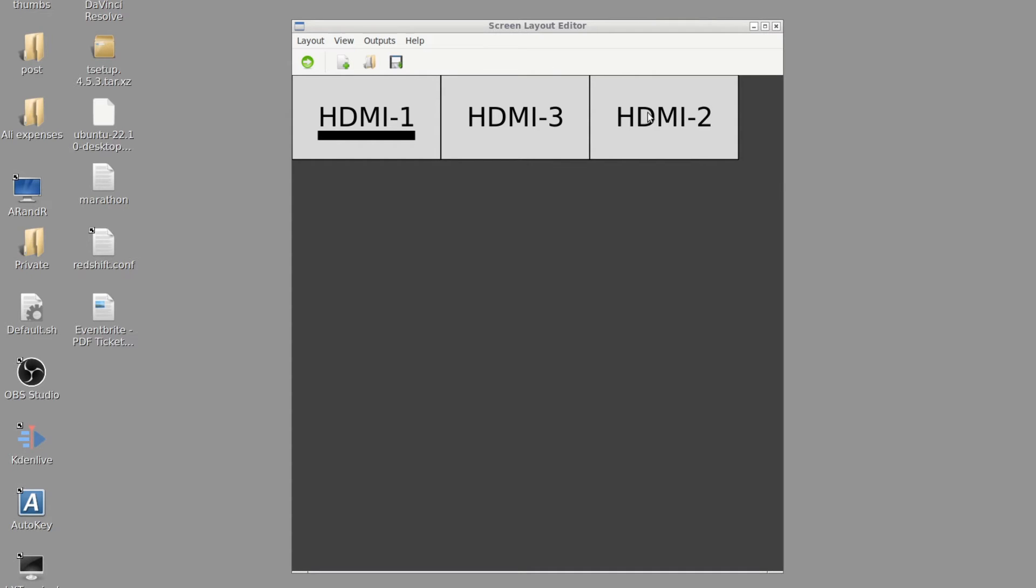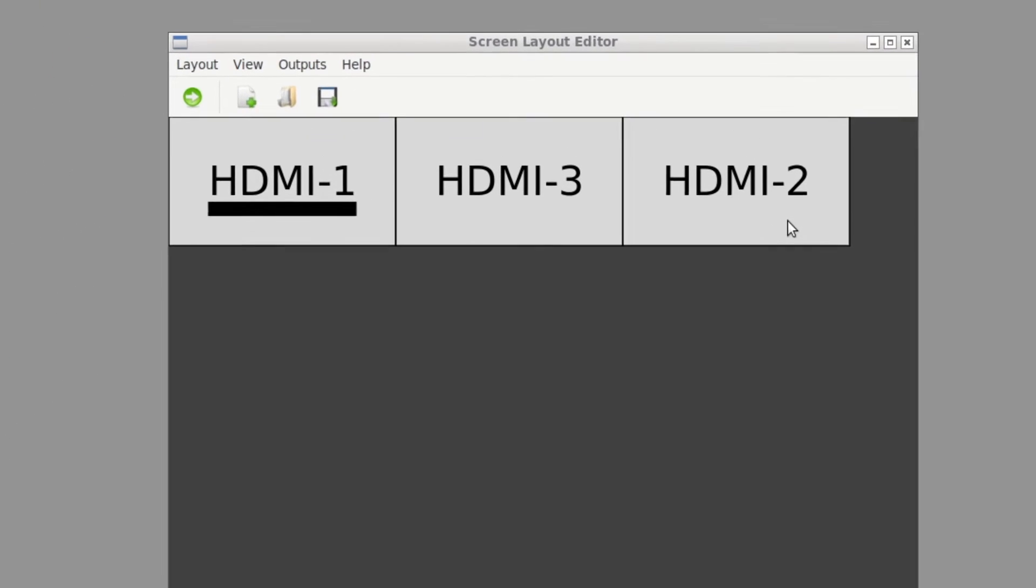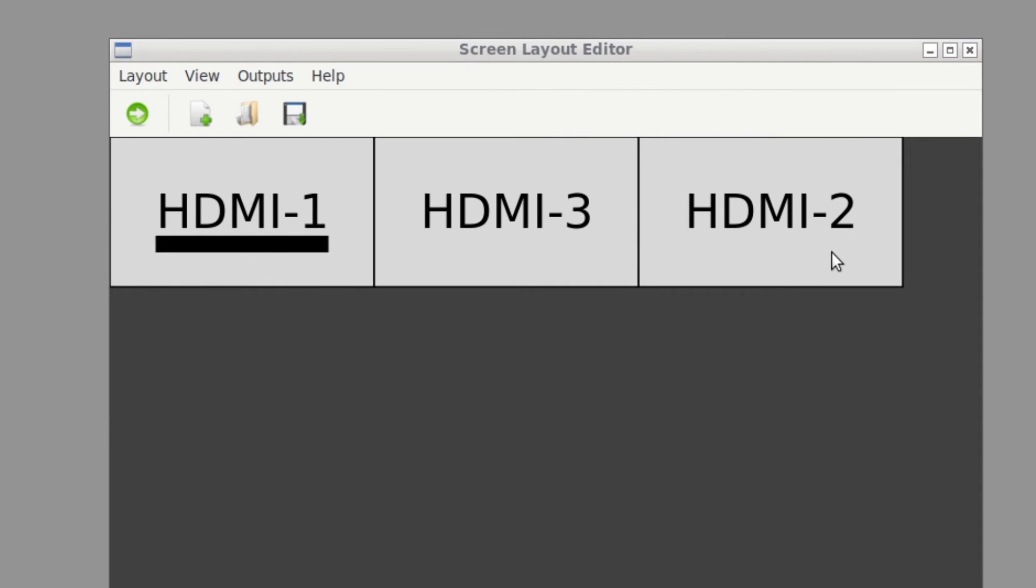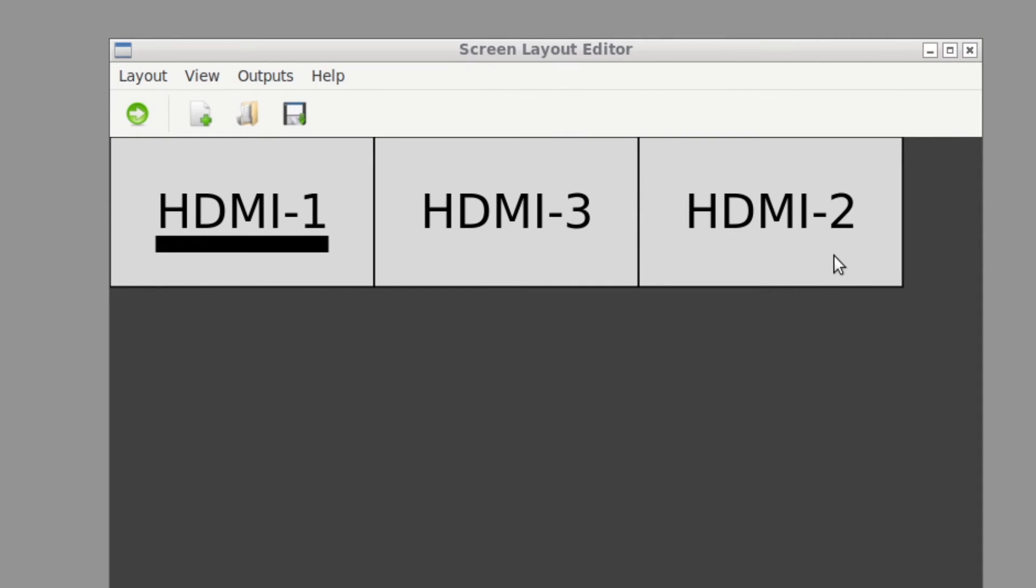So as you can see here, I have a three screen array going. My outputs are named a bit stupidly. I have HDMI 1, 3 and 2. I changed the driver and got stuck like that and I just couldn't be bothered changing it. But let me show you guys how this works.